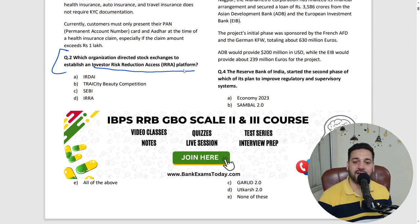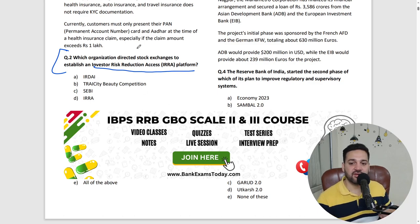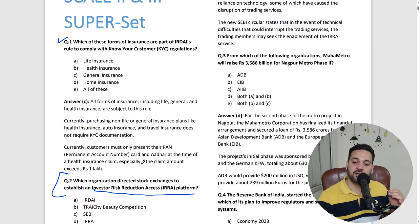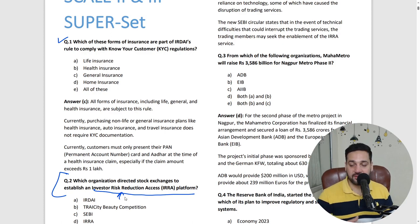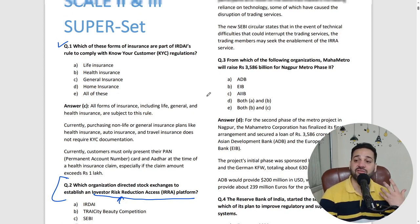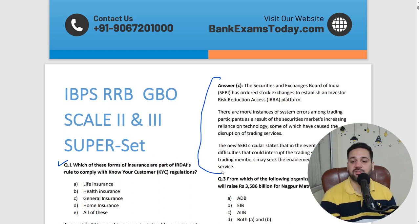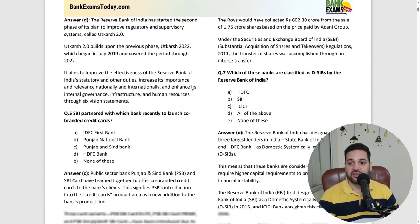There are at least 150 more questions in the digest. You won't see these exact questions in the exam. You need to read between the lines — for example, the 'Investor Risk Reduction Access' platform, you need to understand what this platform is. For that, we have written in-depth explanations — proper, detailed explanations, not short ones.